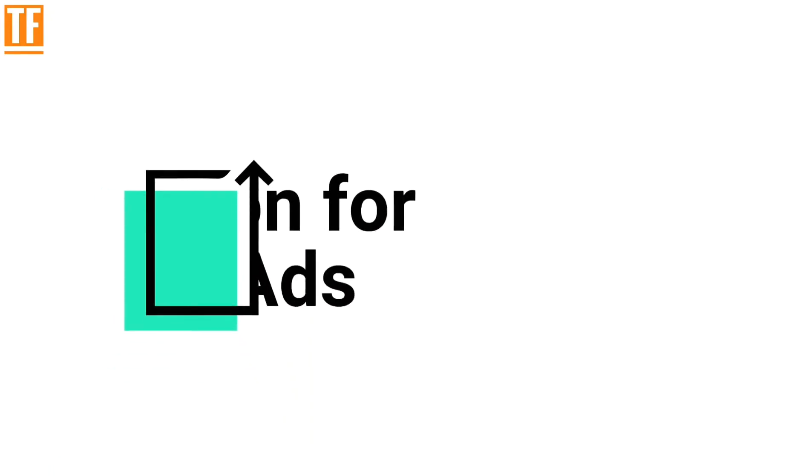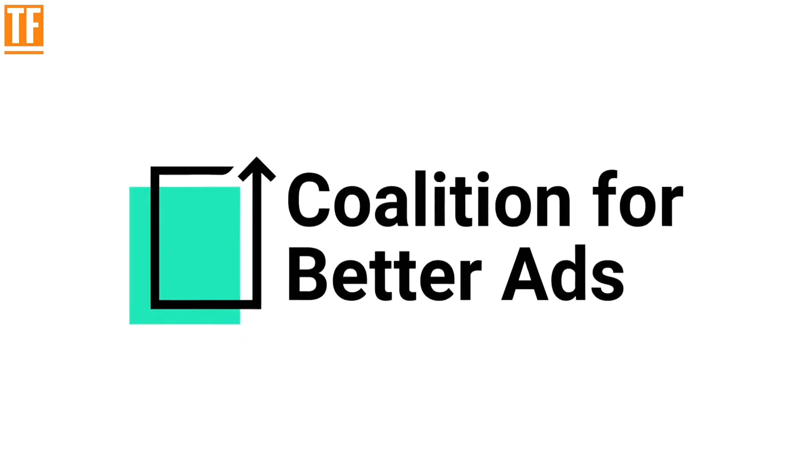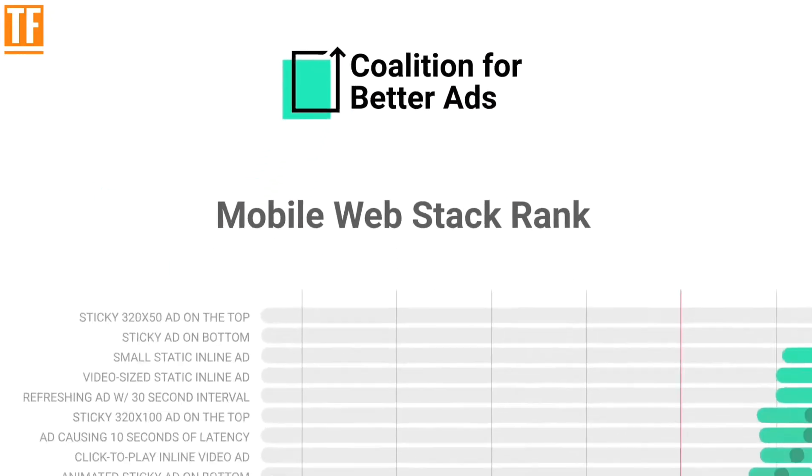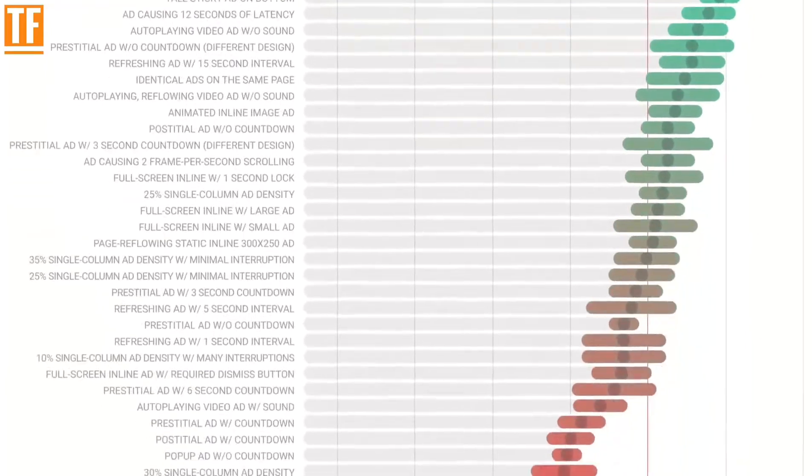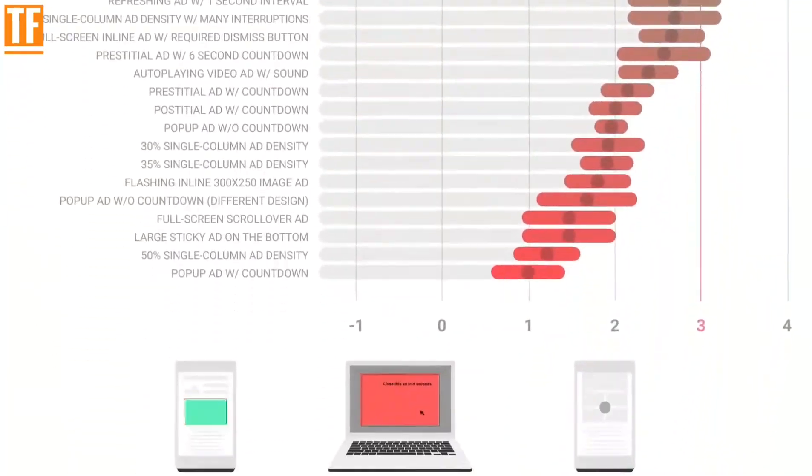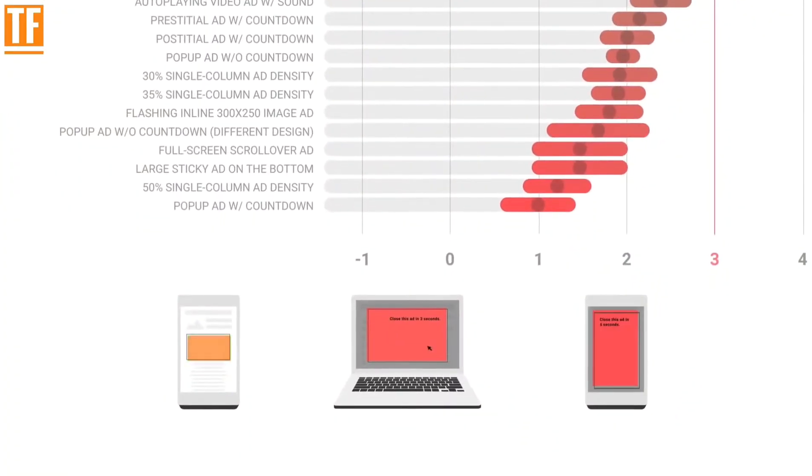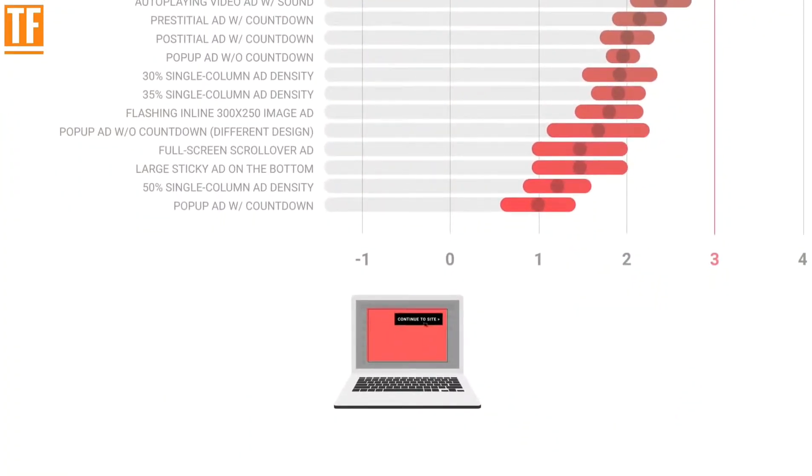A survey of hundreds of ad experiences by the Coalition for Better Ads has shown that people don't hate all ads, just annoying ones. Eliminating these ads from your site can make a huge difference.